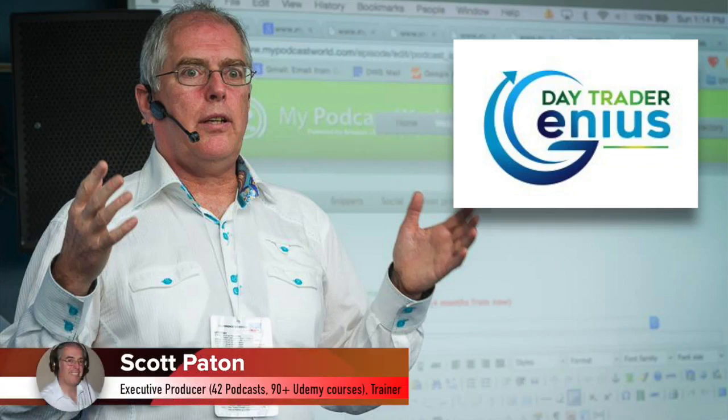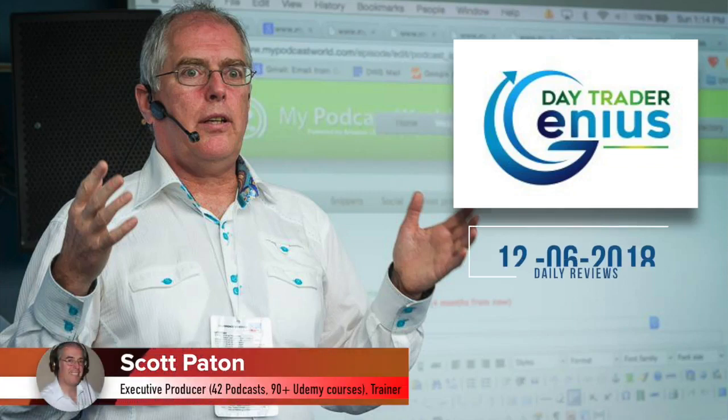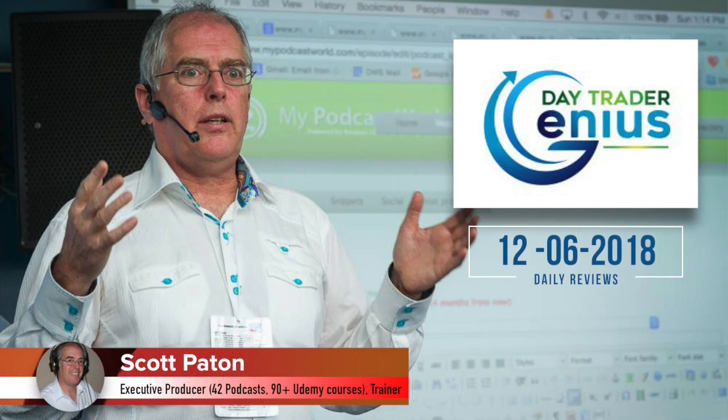This is the DayTrader Genius Daily Review for December 6, 2018. I'm your co-host Scott, and joining us is Coach J.